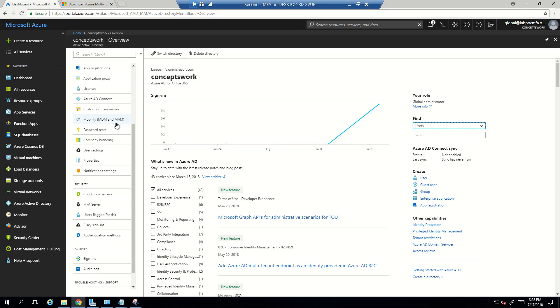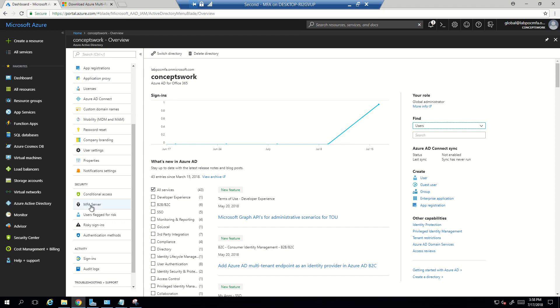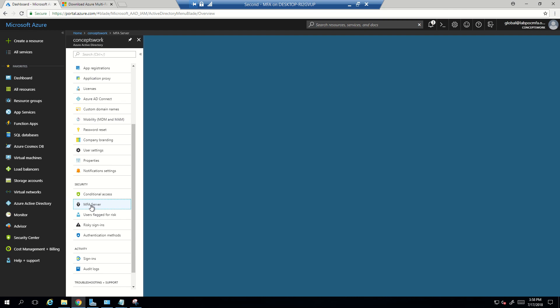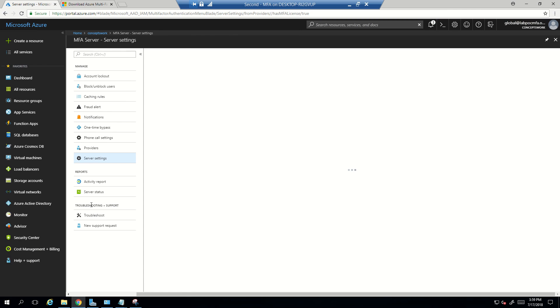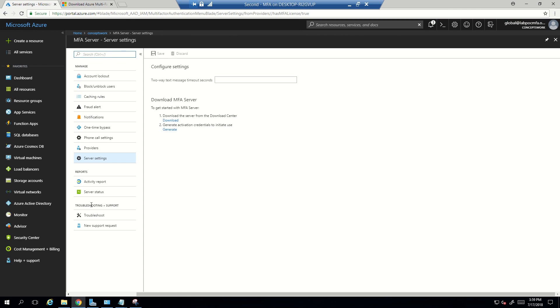So what you need to do is you have to log into portal.azure.com, then navigate to Azure Active Directory, and here you will get the option of MFA server. The moment you will click on MFA server you will get two options. The first one of downloading the MFA server and the other one will be of activation of the credentials which are required to activate MFA server.